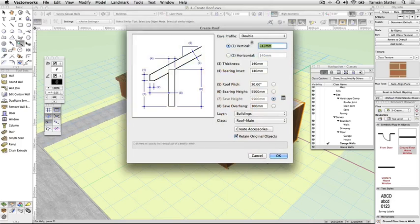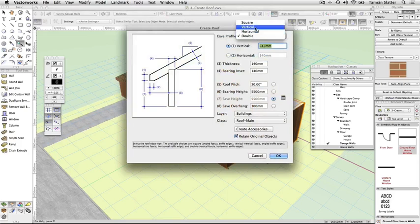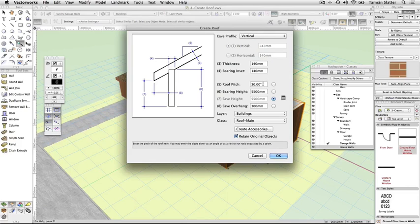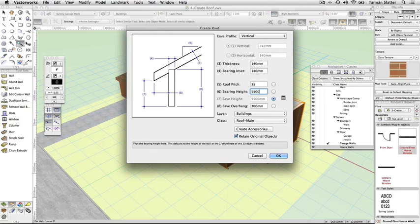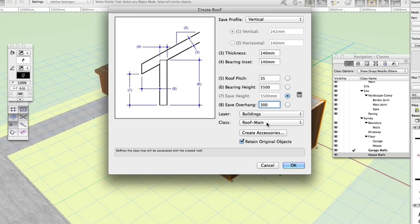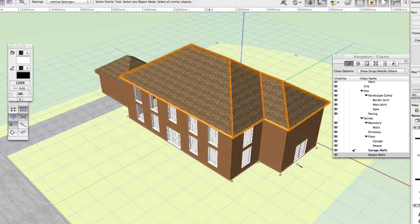Thickness, 140mm. Roof Pitch, 35 degrees. Bearing Height, 5,500mm. EVE Overhang, 300mm. Notice that Vectorworks will create the roof on the active design layer and in a class called Roof Main. Click OK. The roof is created and is made of six separate roof faces.